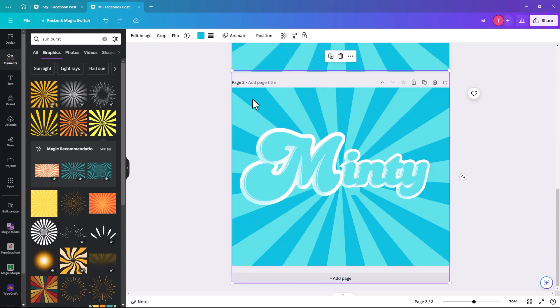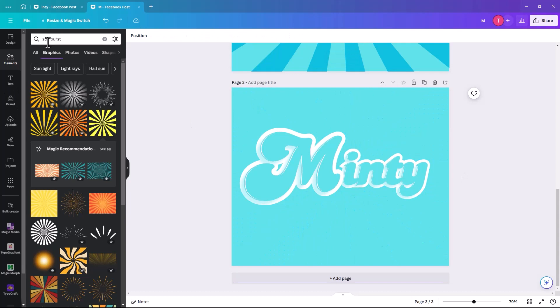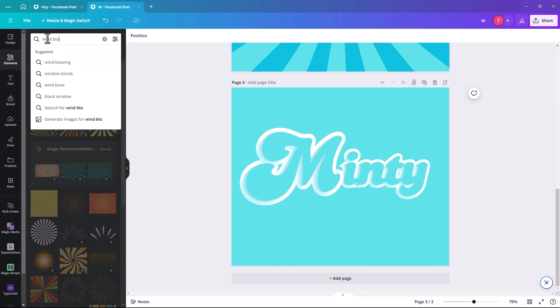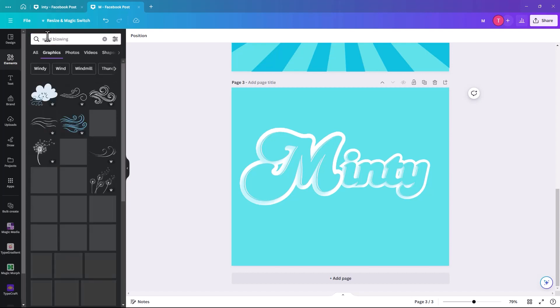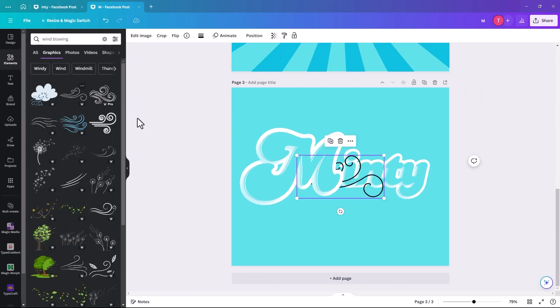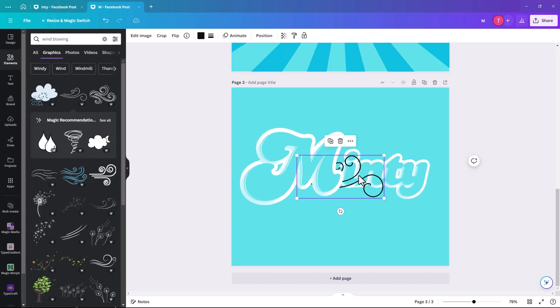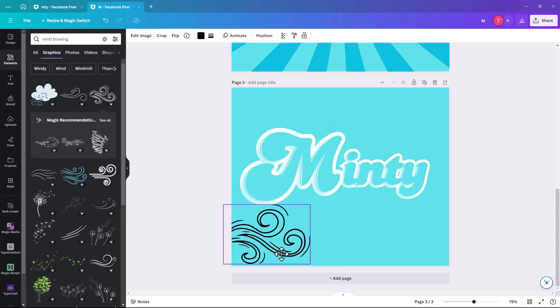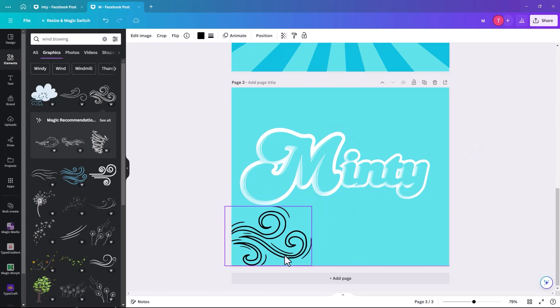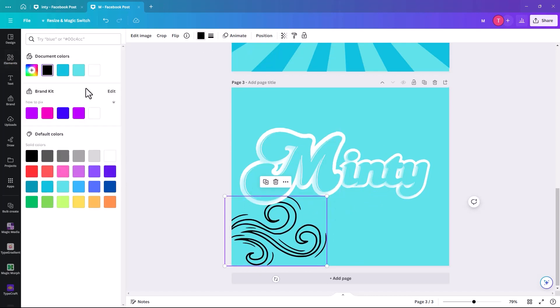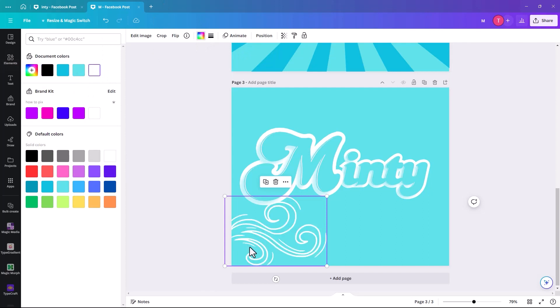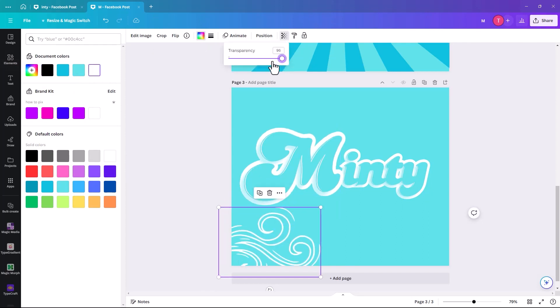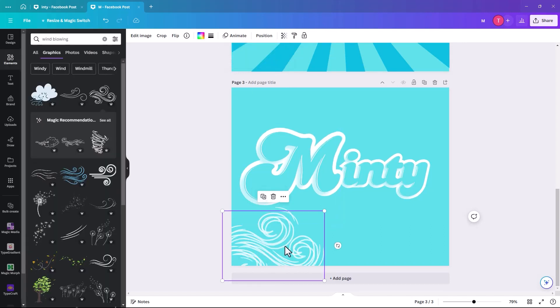Last one I'll just show you. Like minty kind of suggests like cold breath, I think. So we could do like wind blowing. These are kind of cool. Maybe this one is kind of nicer. And again, change it to white. And we could reduce the transparency of it to about 70. And just duplicate it and position them at the back.